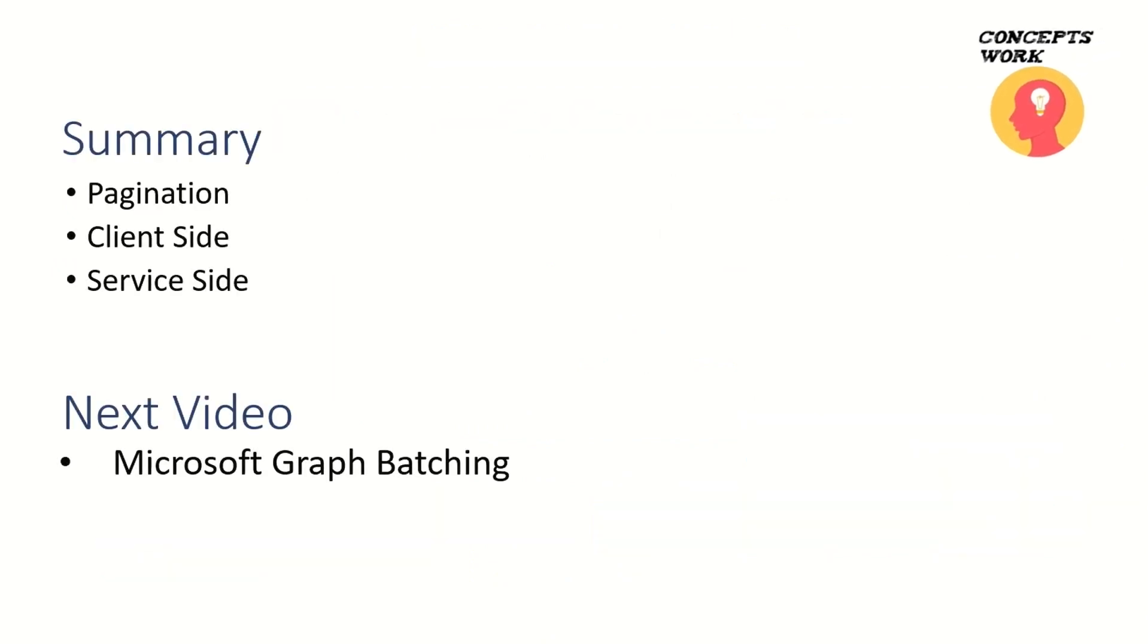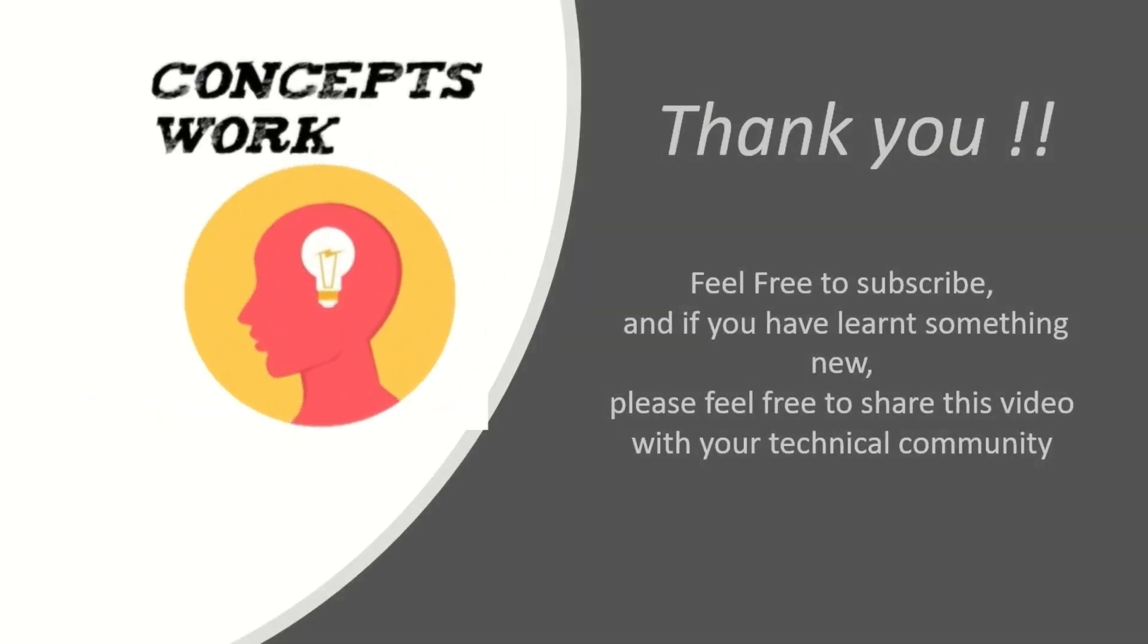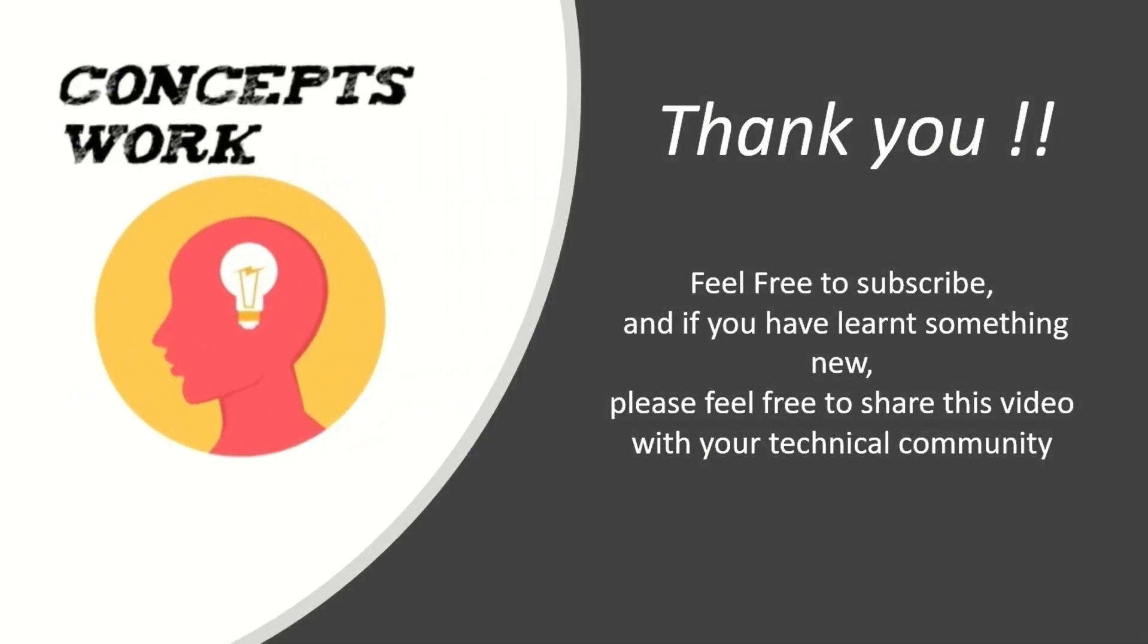If you guys have learned something new, please feel free to subscribe. If you think this channel is helping you learn anything new, please share this with your technical community. Thank you so much. Thanks for your time.